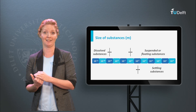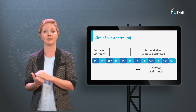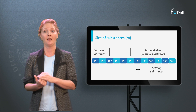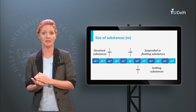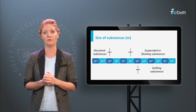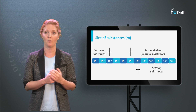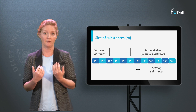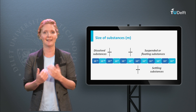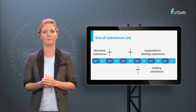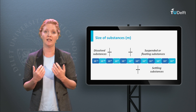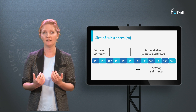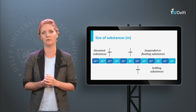A distinction based on size is made between suspended and colloidal matter. The diameter and specific gravity of particles are important for removing them from the water. Colloidal particles are very small and have a specific gravity similar to water. Colloidal particles generally have a negative electric charge, and the electrostatic repulsion makes them difficult to remove.